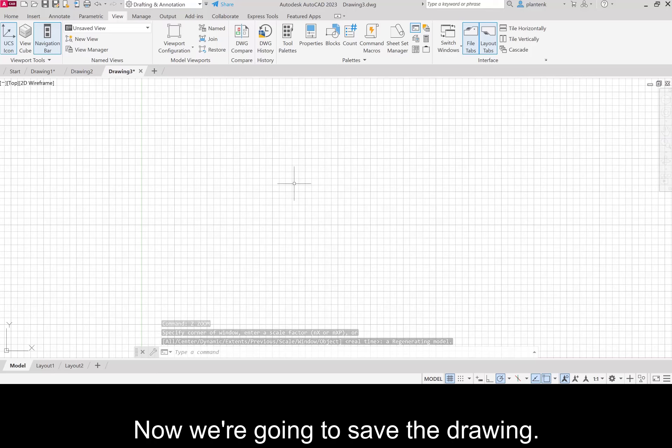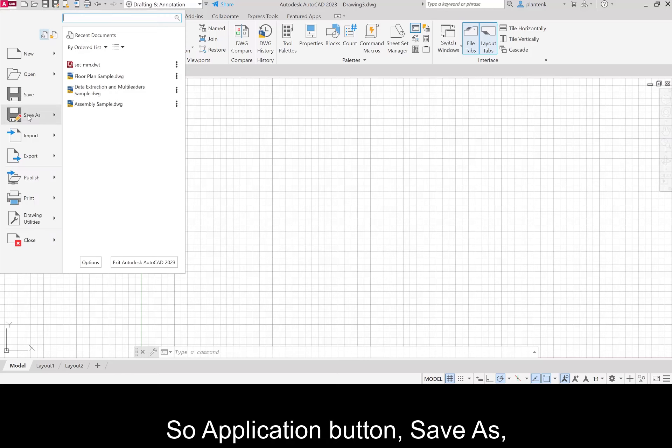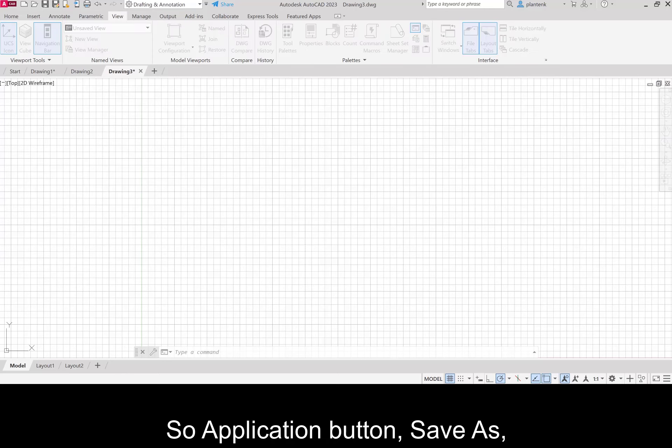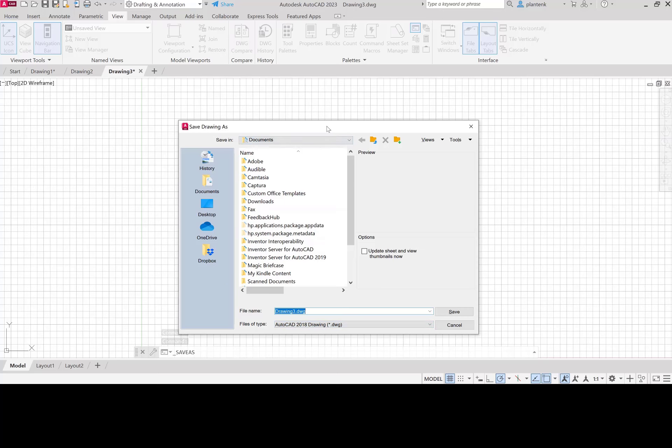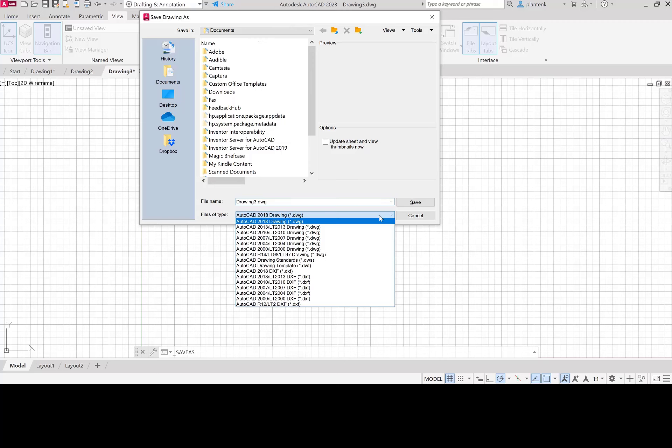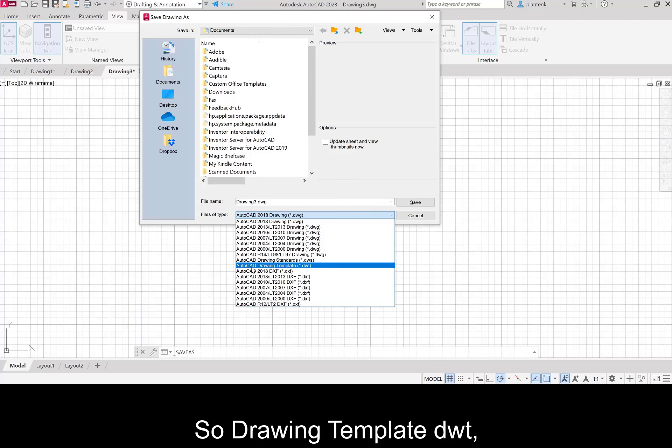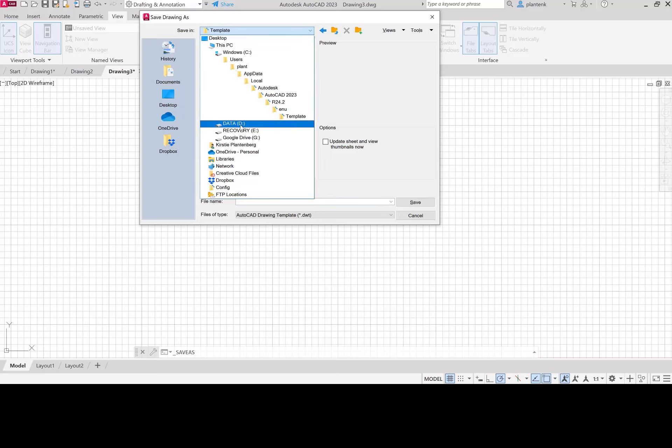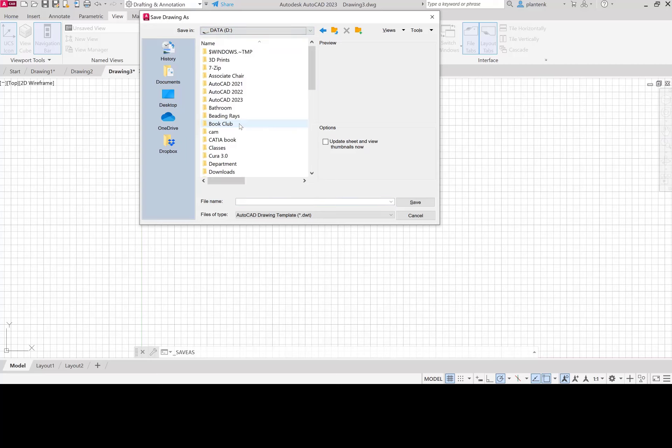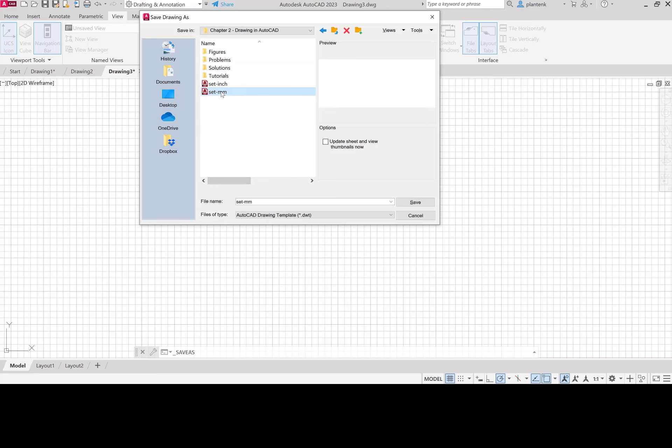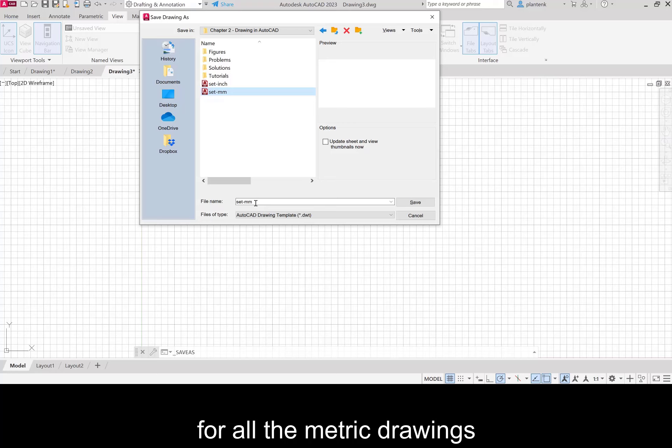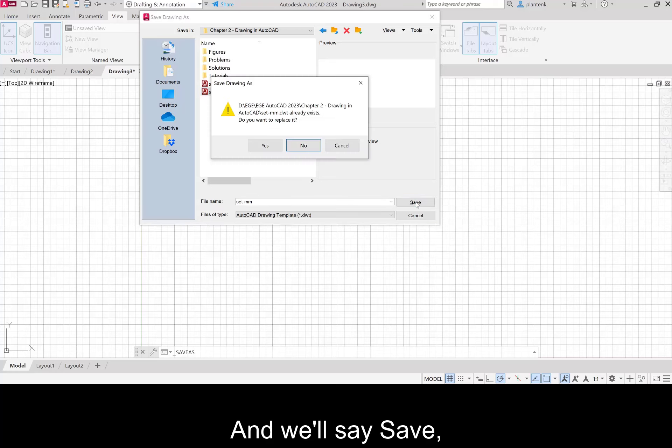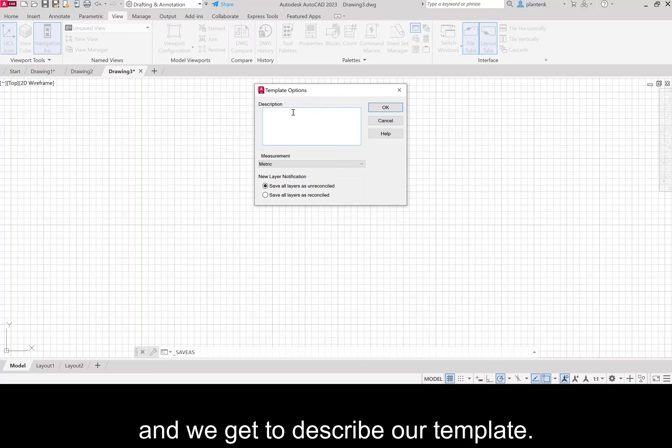Now we're going to save the drawing. So application button, save as. And we're going to save it as a template. So drawing template, DWT, choose a location. We're going to name it set MM because this will be our setup file for all the metric drawings that we'll be doing. And we'll say save.